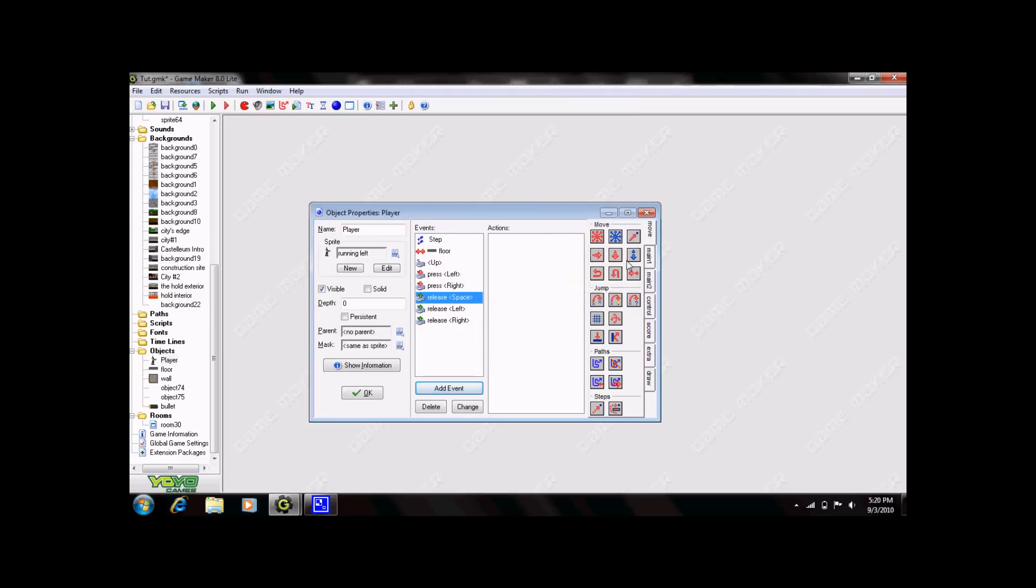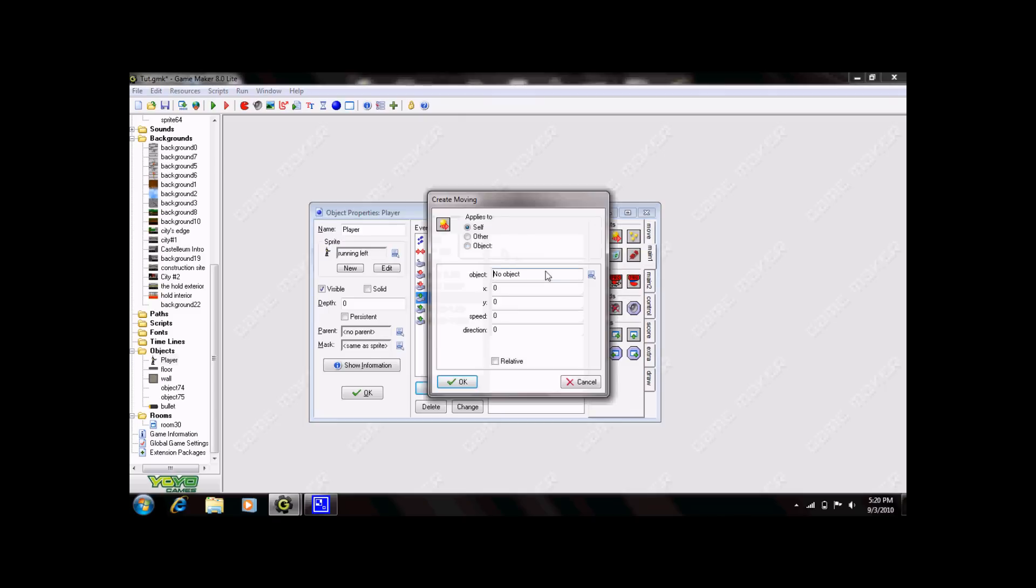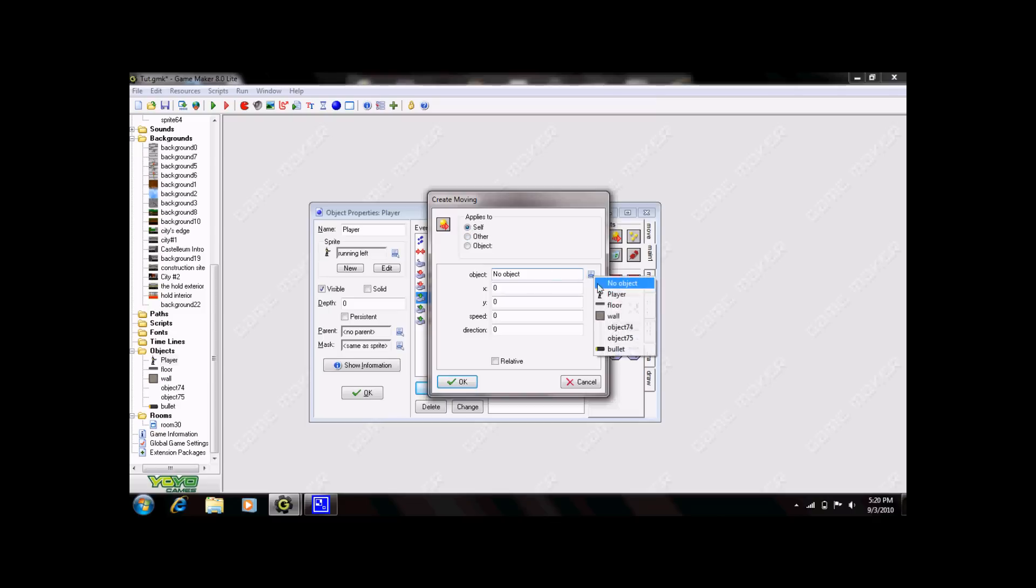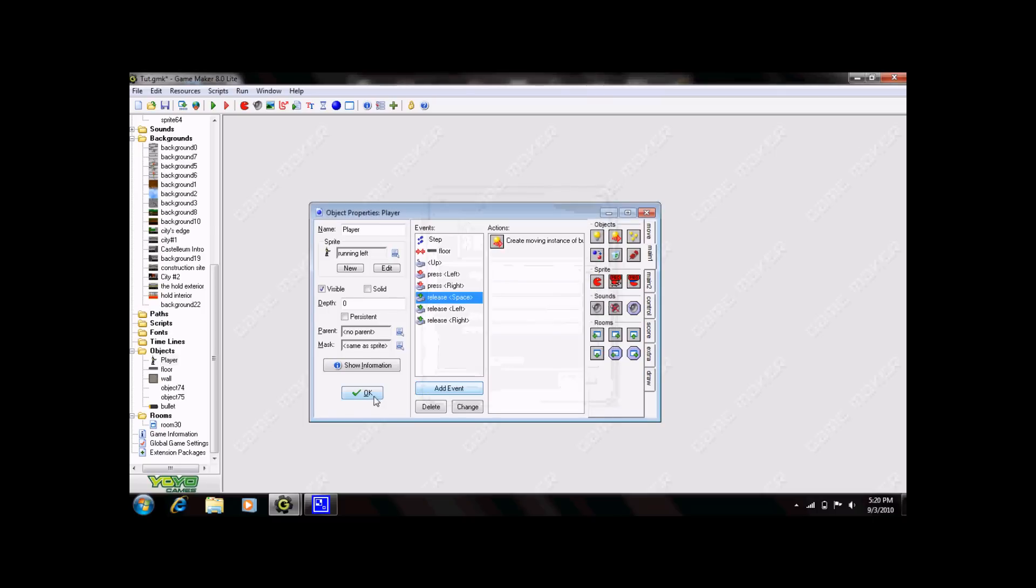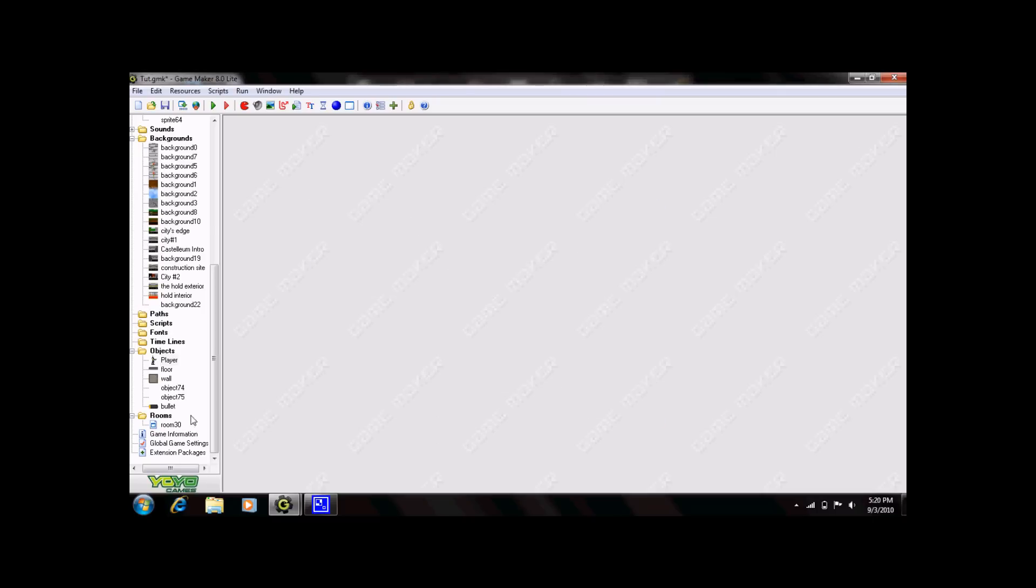First thing you need to do there is add an event of a moving object. Now, this applies to yourself. Select object, bullet. Now here, X and Y. This is a complicated bit. So, go ahead and click OK. We'll come back to that in a second. And go to your room.